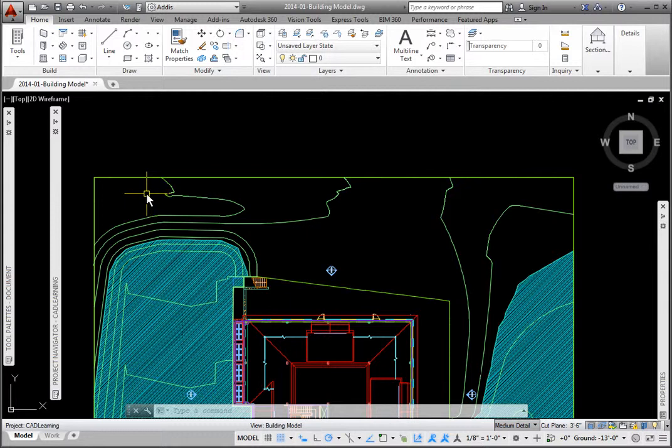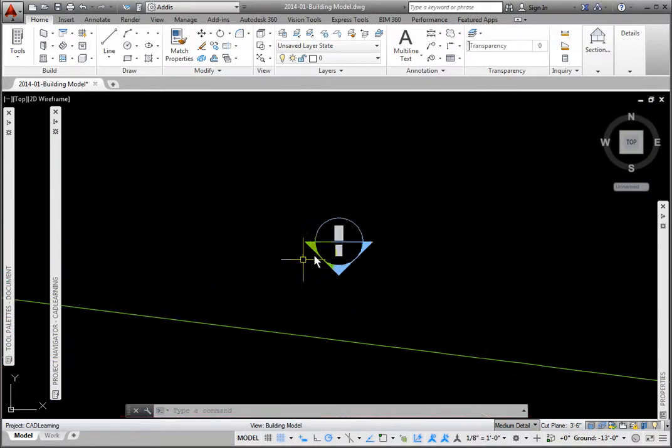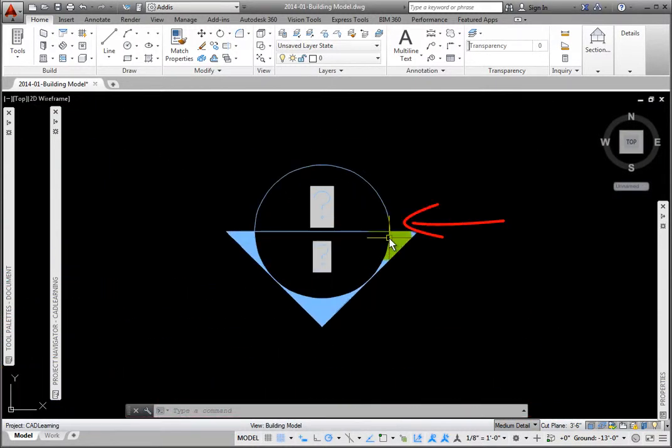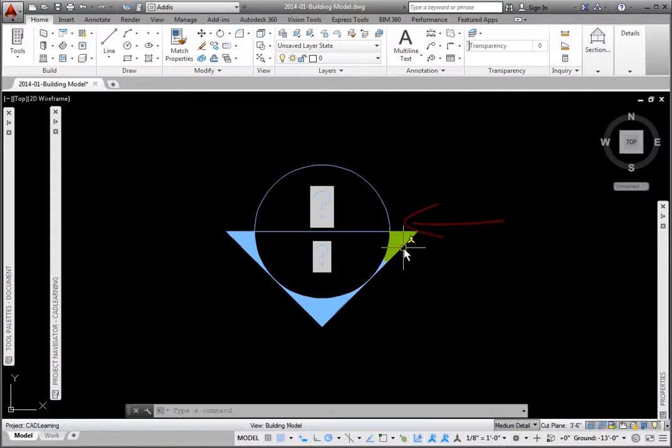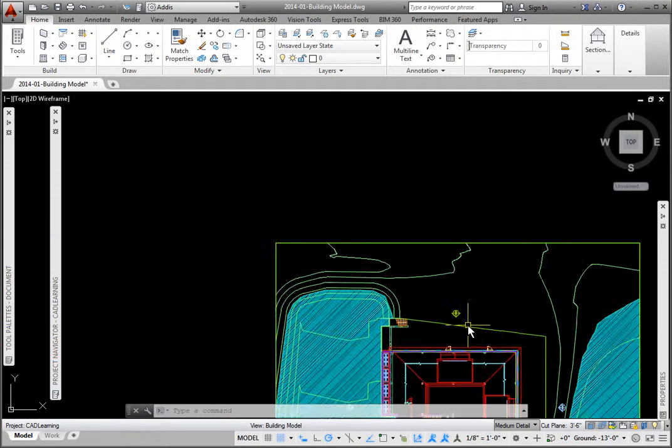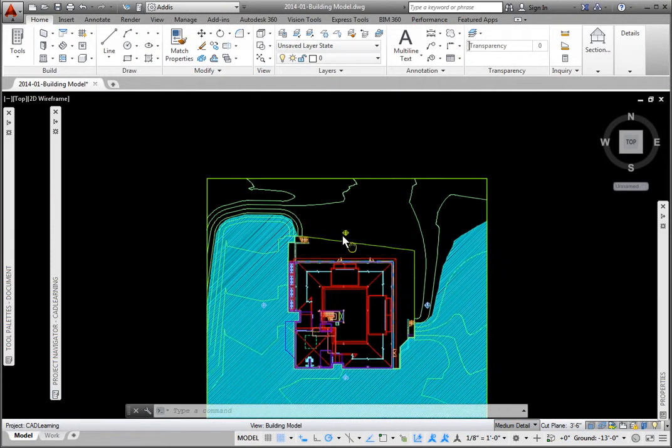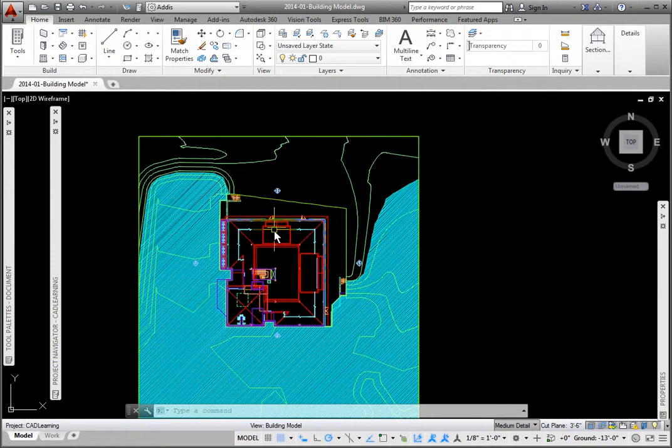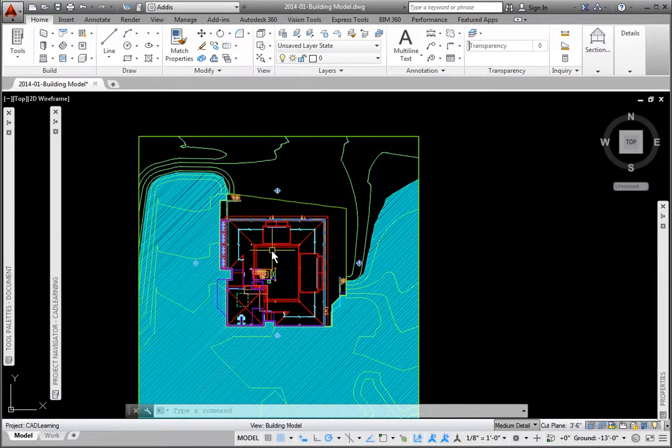When finished, we'll see that the elevation tags have been placed around the building. These tags have fields for the attributes with question mark values. These question marks will fill in when these views are placed on a sheet file in the Layout tab.